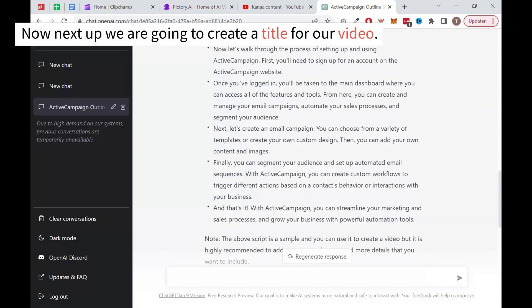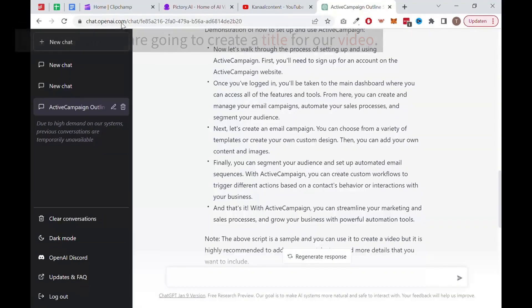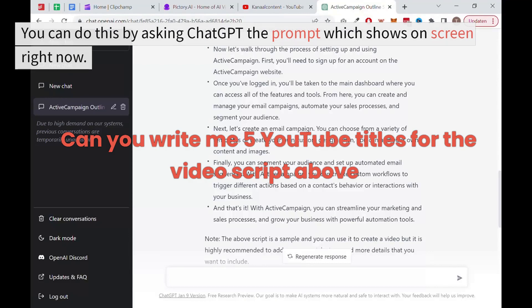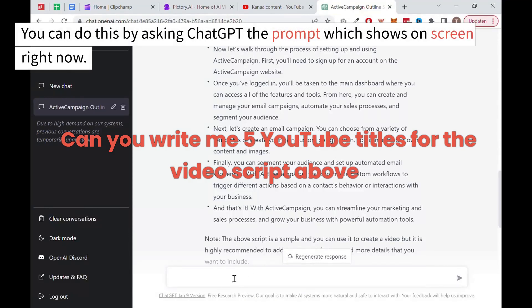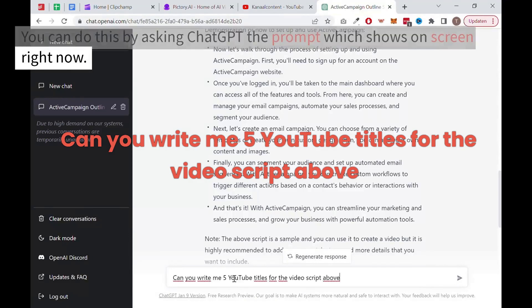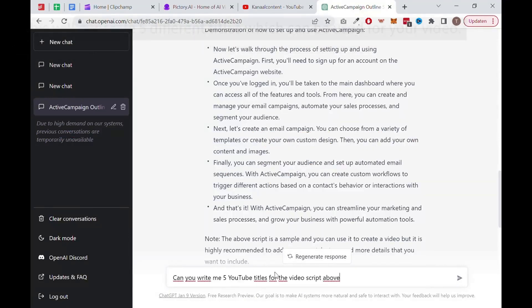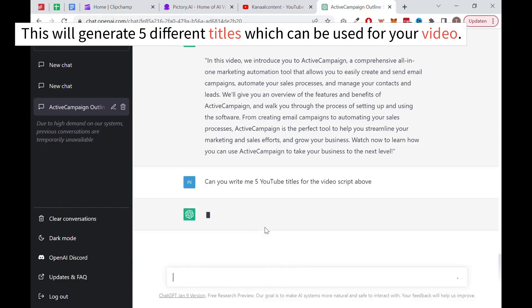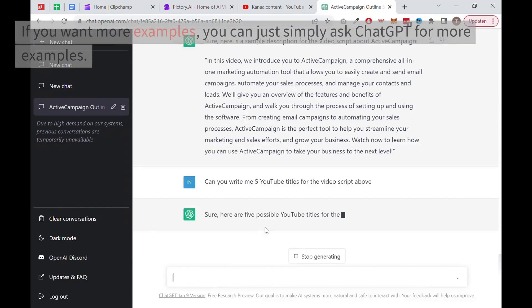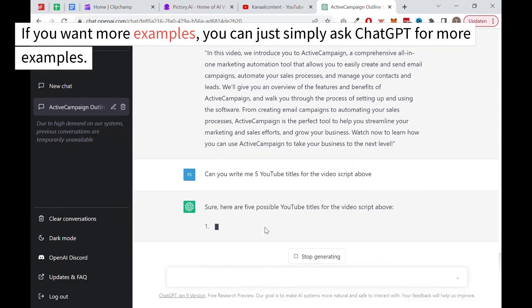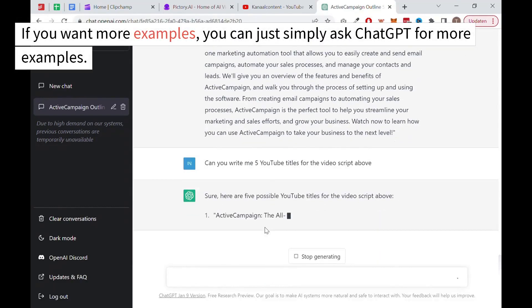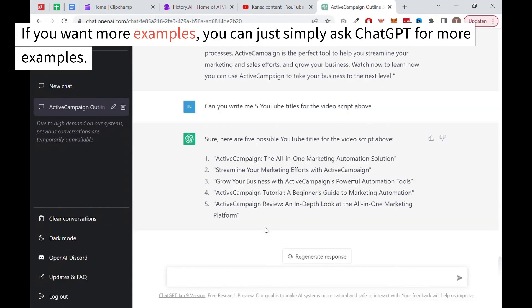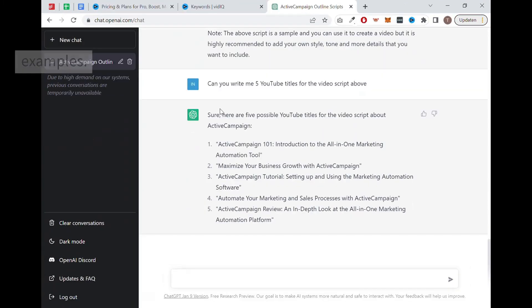Now next up, we are going to create a title for our video. You can do this by asking ChatGPT the prompt which shows on screen right now. This will generate 5 different titles which can be used for your video. If you want more examples, you can just simply ask ChatGPT for more examples.